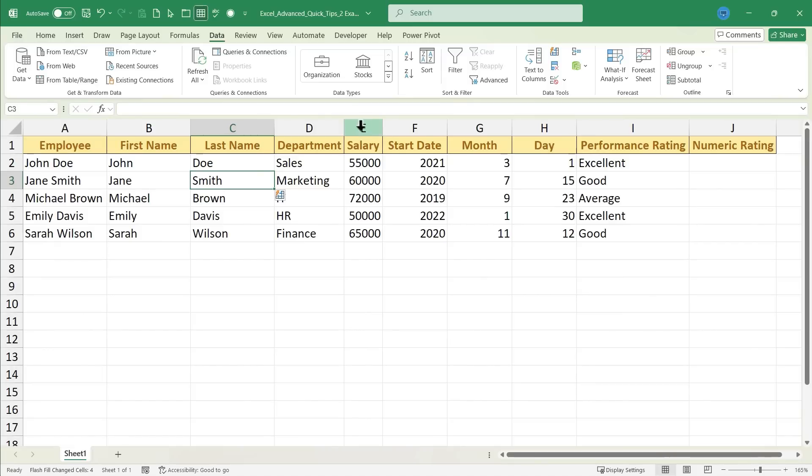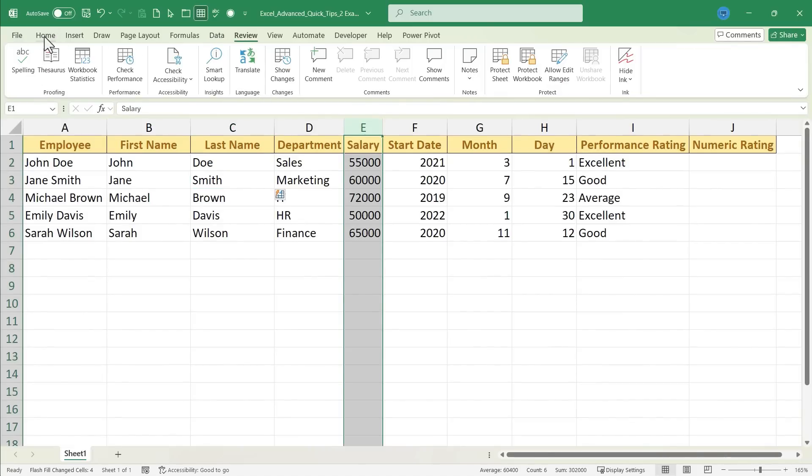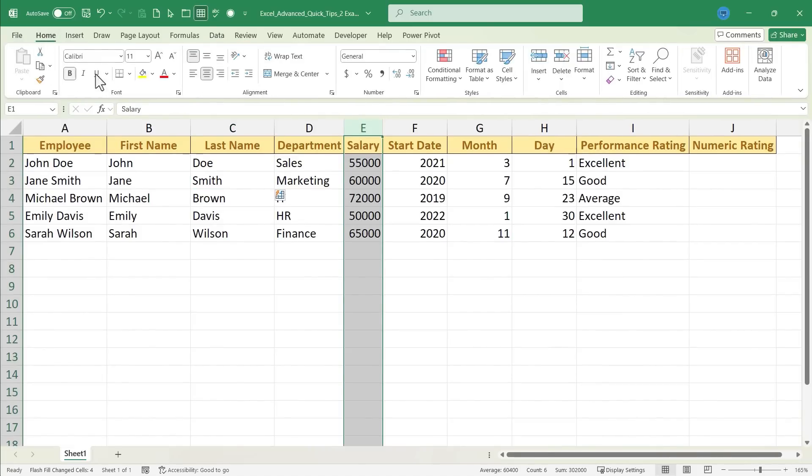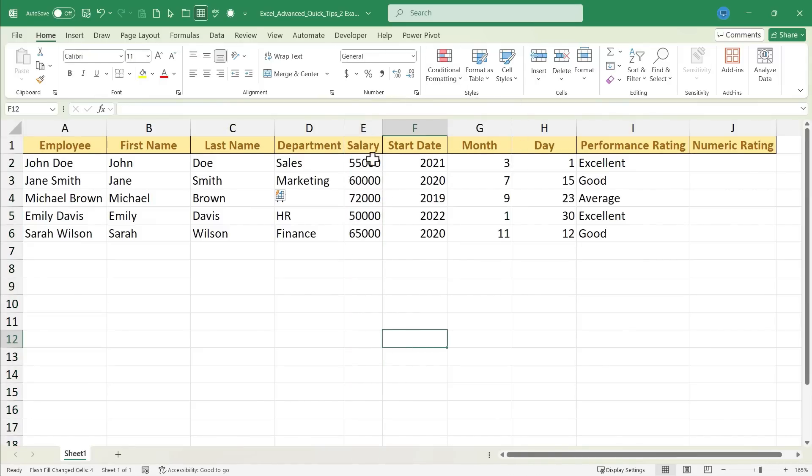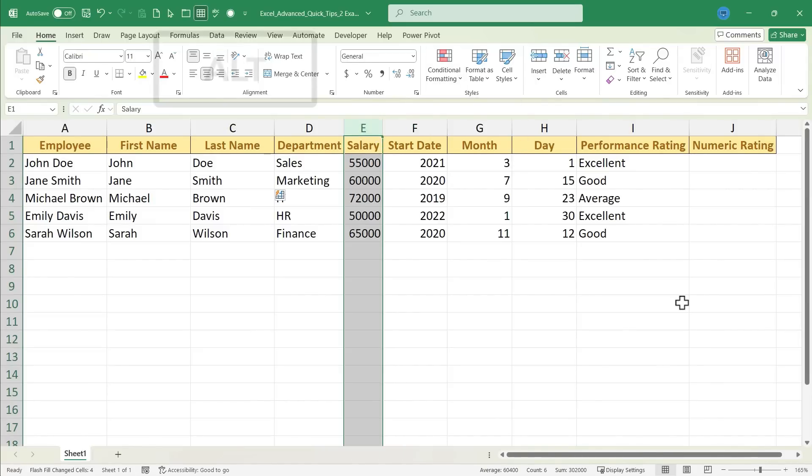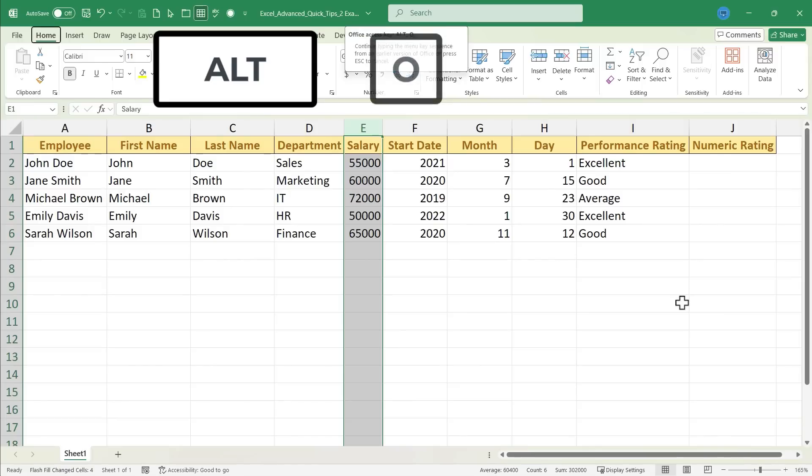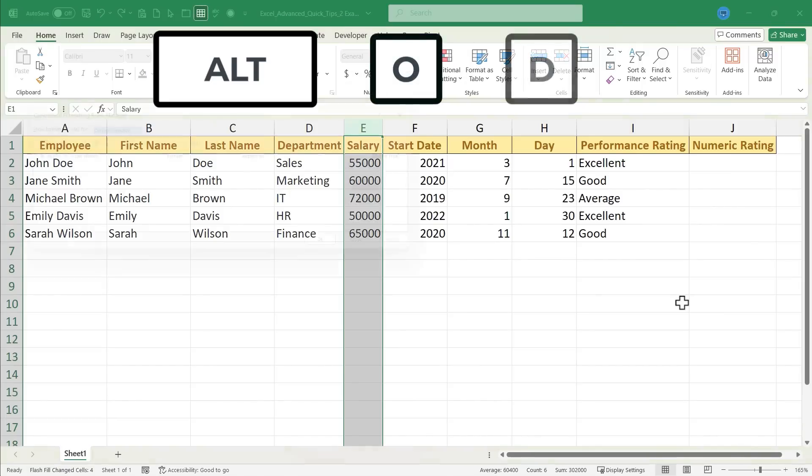I could click on column E and go into the tabs, click, look in the styles group here on the home ribbon. There's conditional formatting, but there's a faster way. If you click on column E, hold Alt on the keyboard, tap O, and then release it, and tap D.